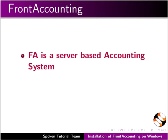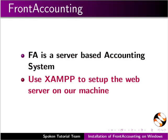FrontAccounting is a server based accounting system, so we will be using XAMPP to setup the web server on our machine.